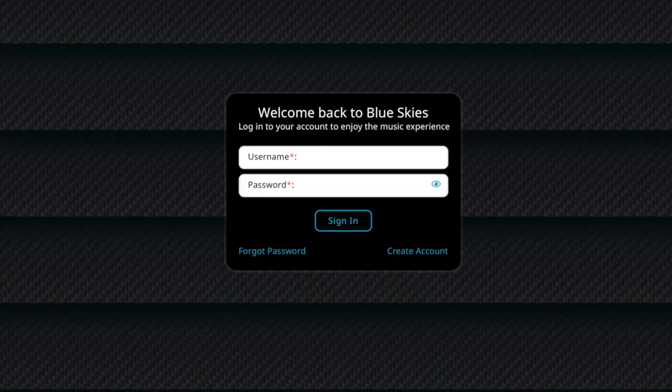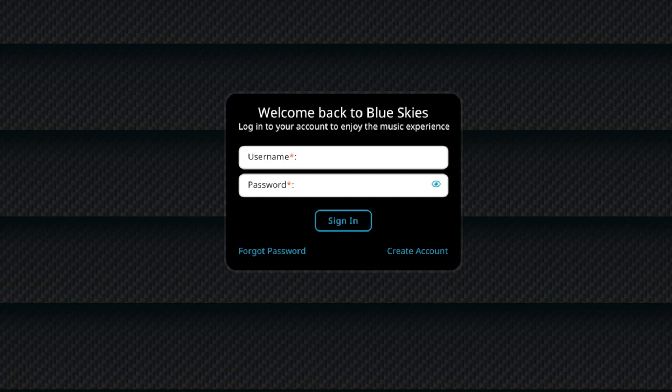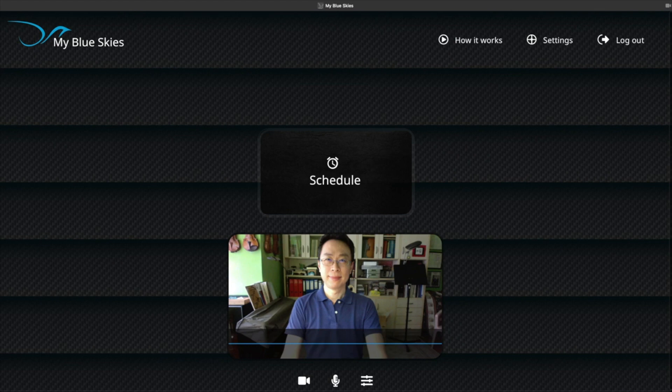When logging in, please fill in the email you used to set the account in the username field. Enter the password you just set in the password field. Congratulations! You did it!